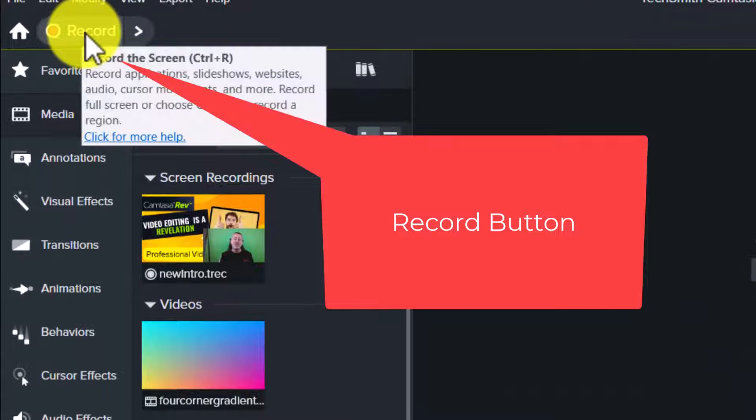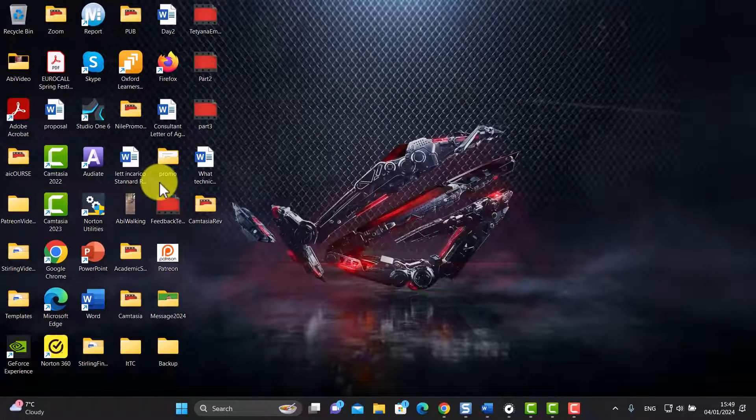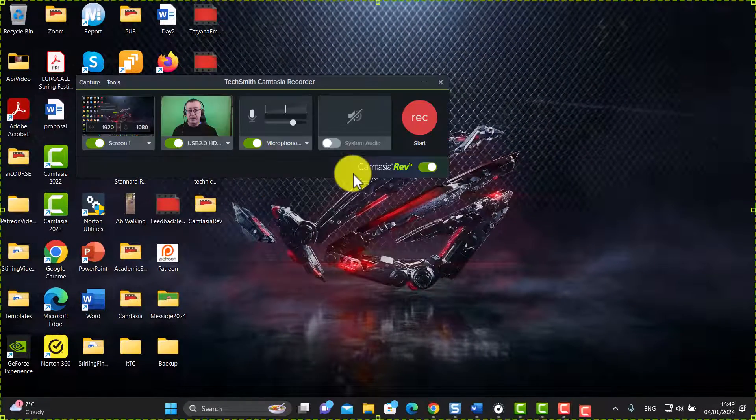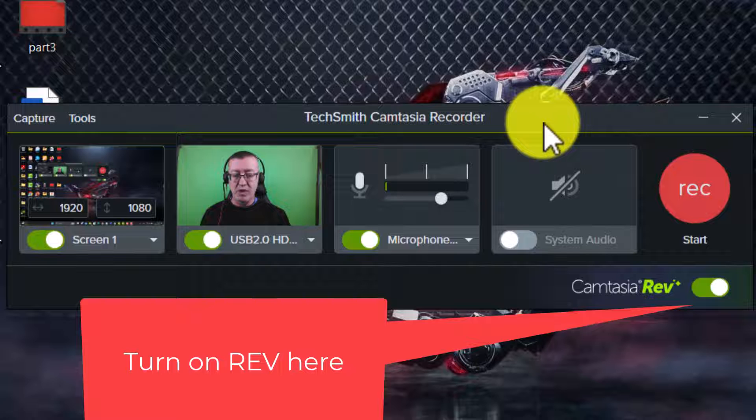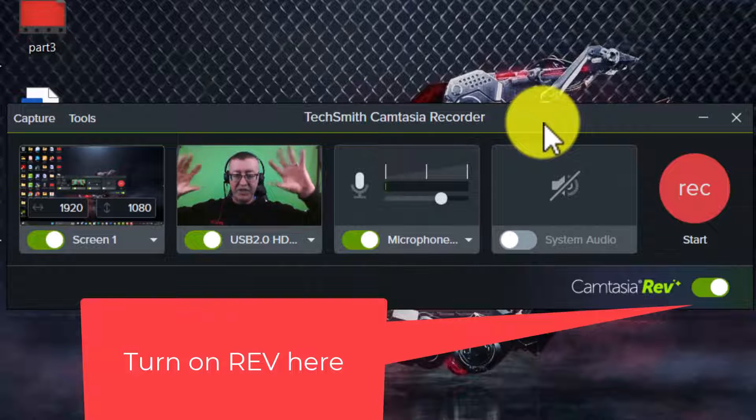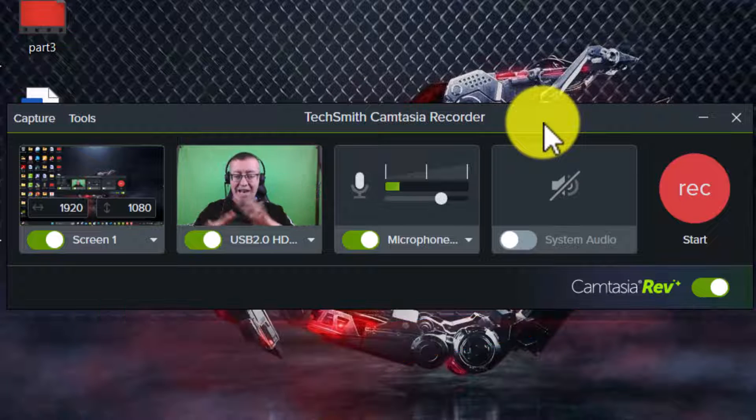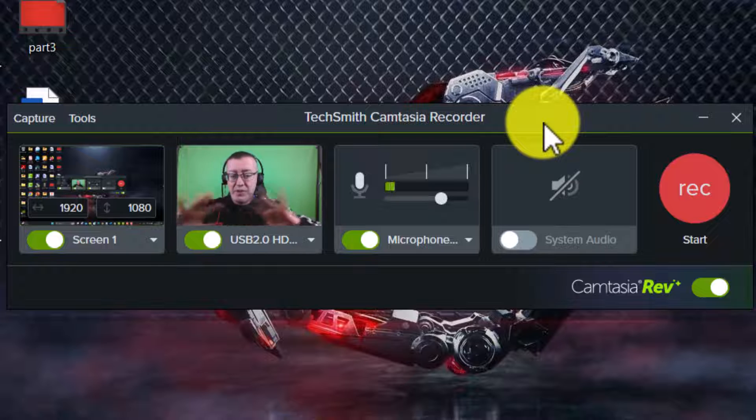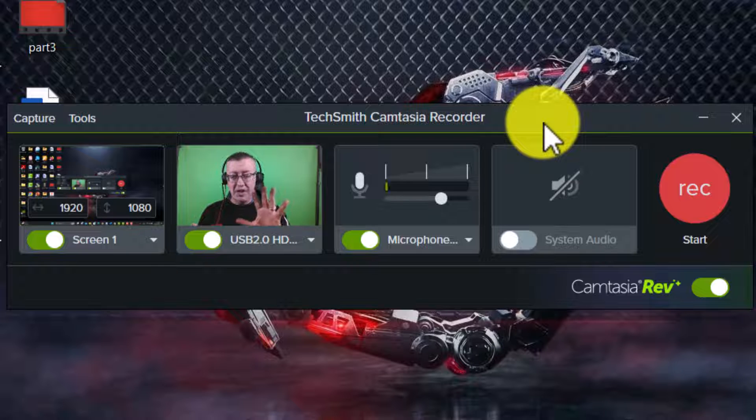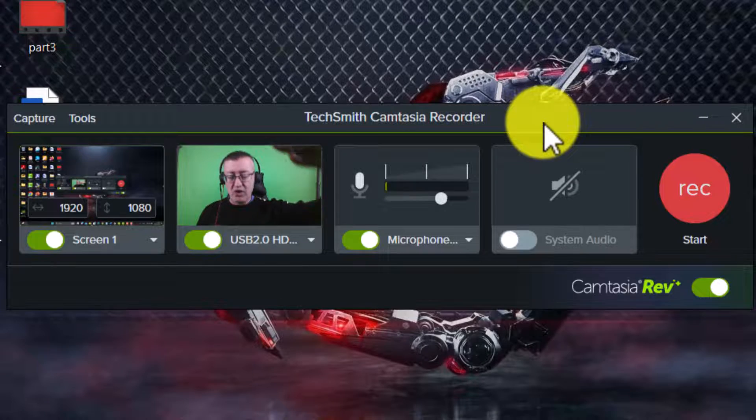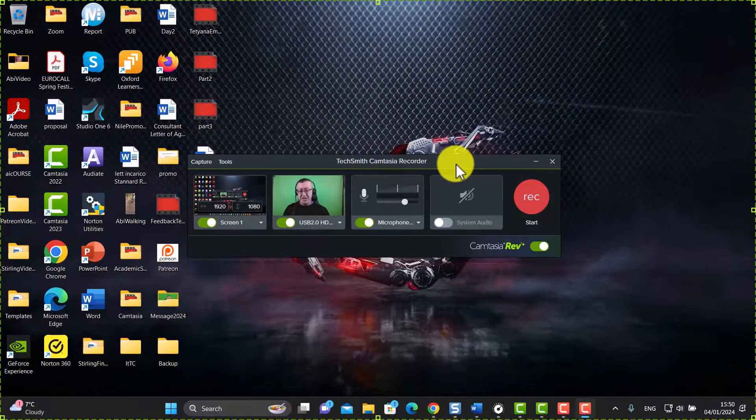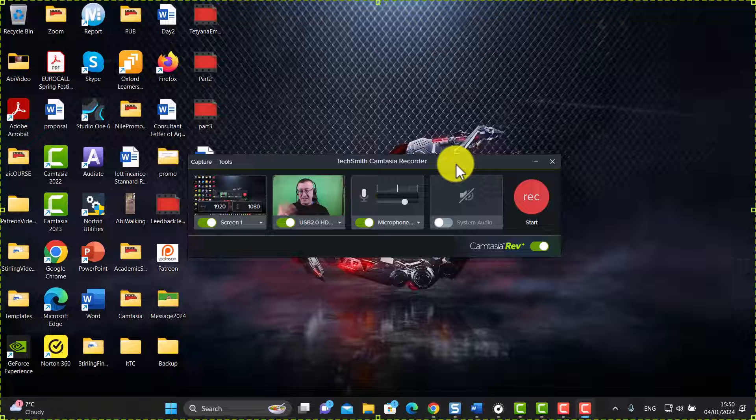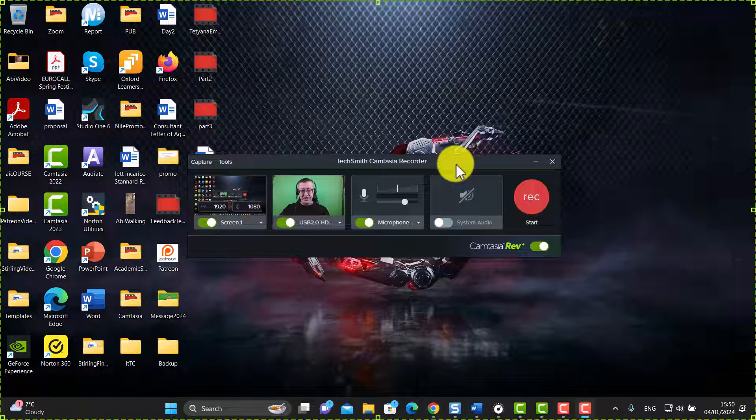I'm going to click here on the record button, so I'm going to click here and it's going to open up Camtasia Rev for me. So now you can see Camtasia Rev open on the screen and hopefully you can see me there. This time I've got my glasses on and I really am going to do nothing else apart from I need to make sure that I've got an interesting screen that I want to record behind.